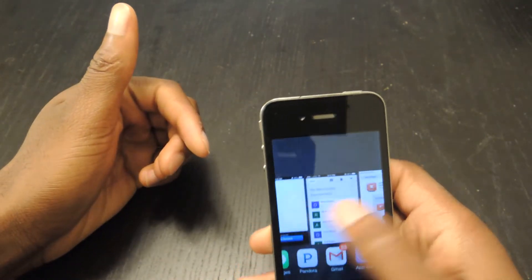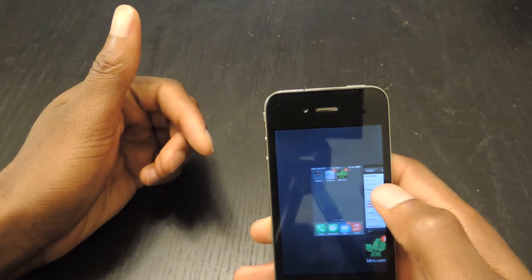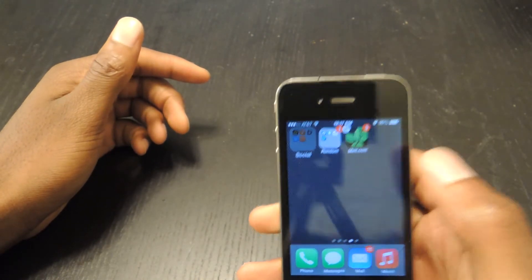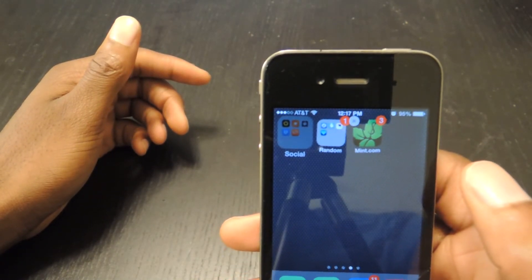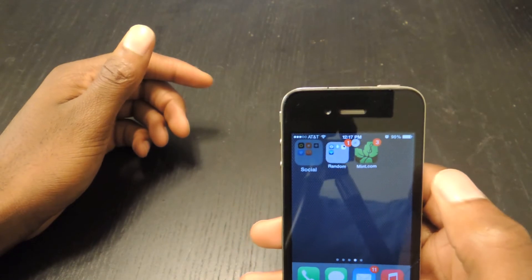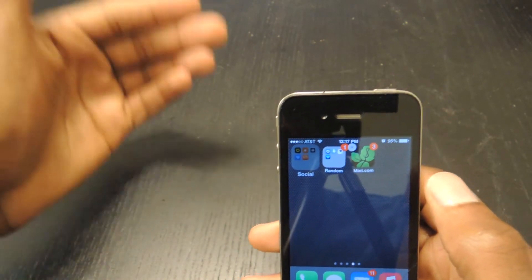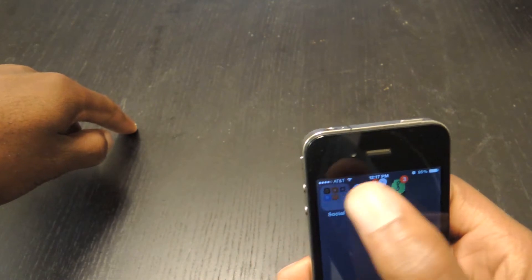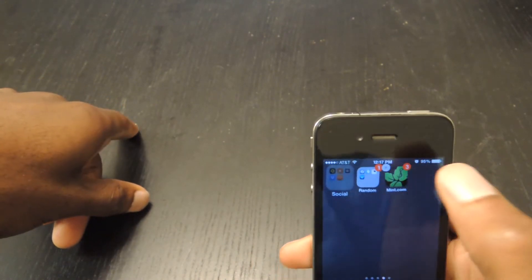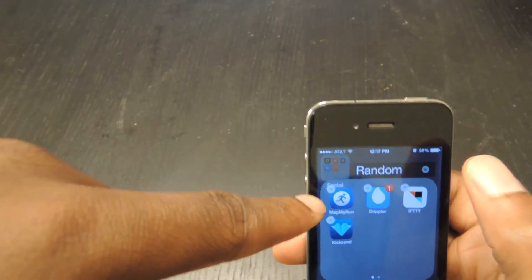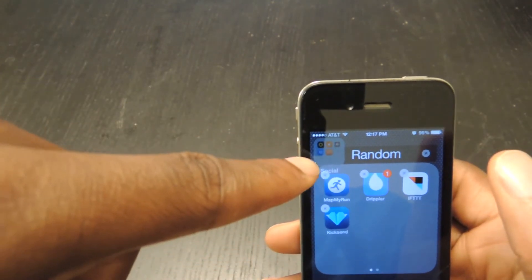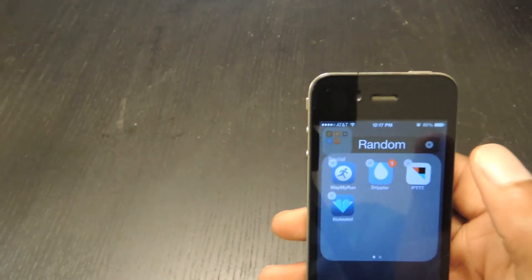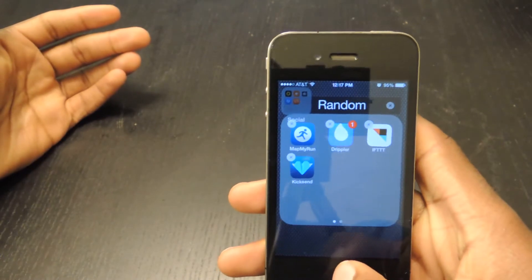Now you're going to be in the multitasking menu, and from here you're going to select the Home page — tap that right there, and you can see that they're jiggling right now. Now that they're jiggling, I'm going to select the Random folder because I want Social to go into Random. Select Random, and you can see it's still present there in the top left. Now that I'm inside the folder that I want my other folder to be in, I'll tap the Home button.